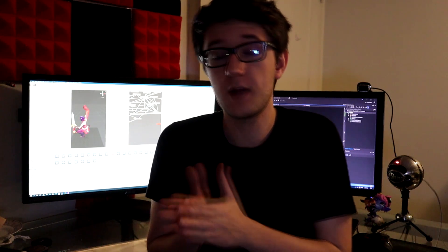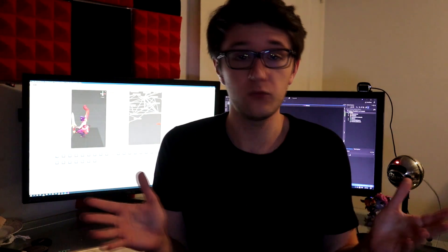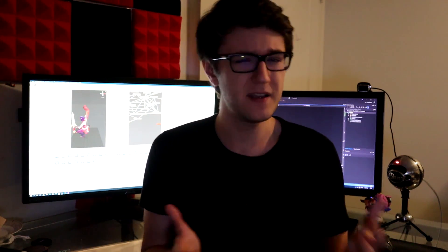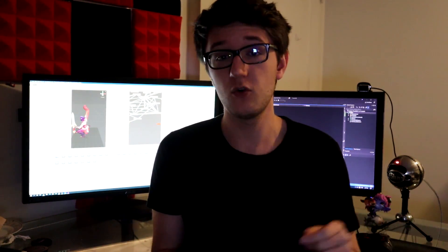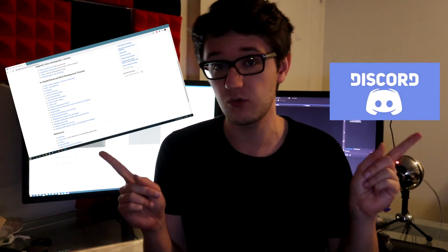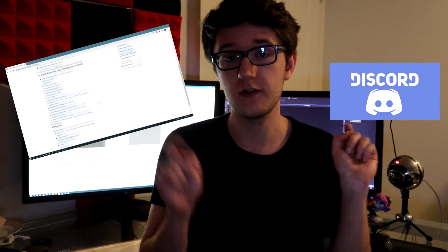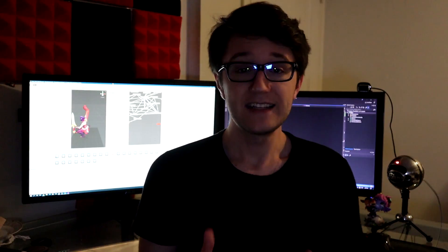Before we get into this, I want to make sure I point you guys to a couple of resources in case I miss anything — that being the wiki and the Discord. Links to those are down in the description as well.